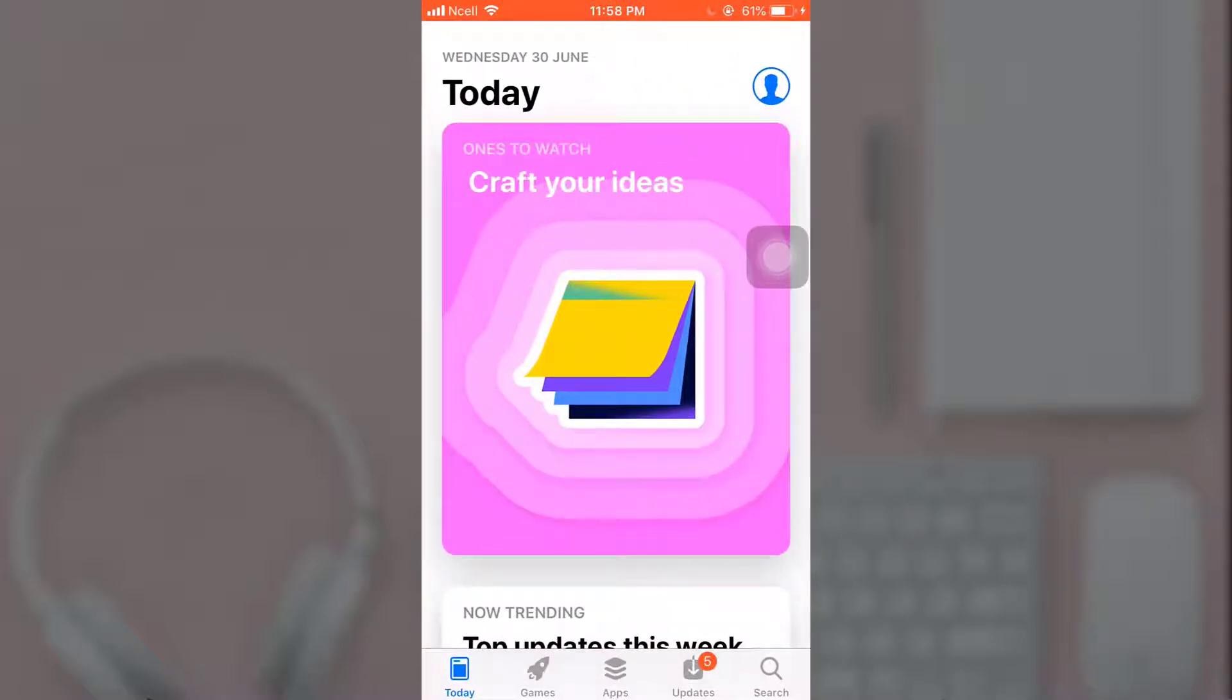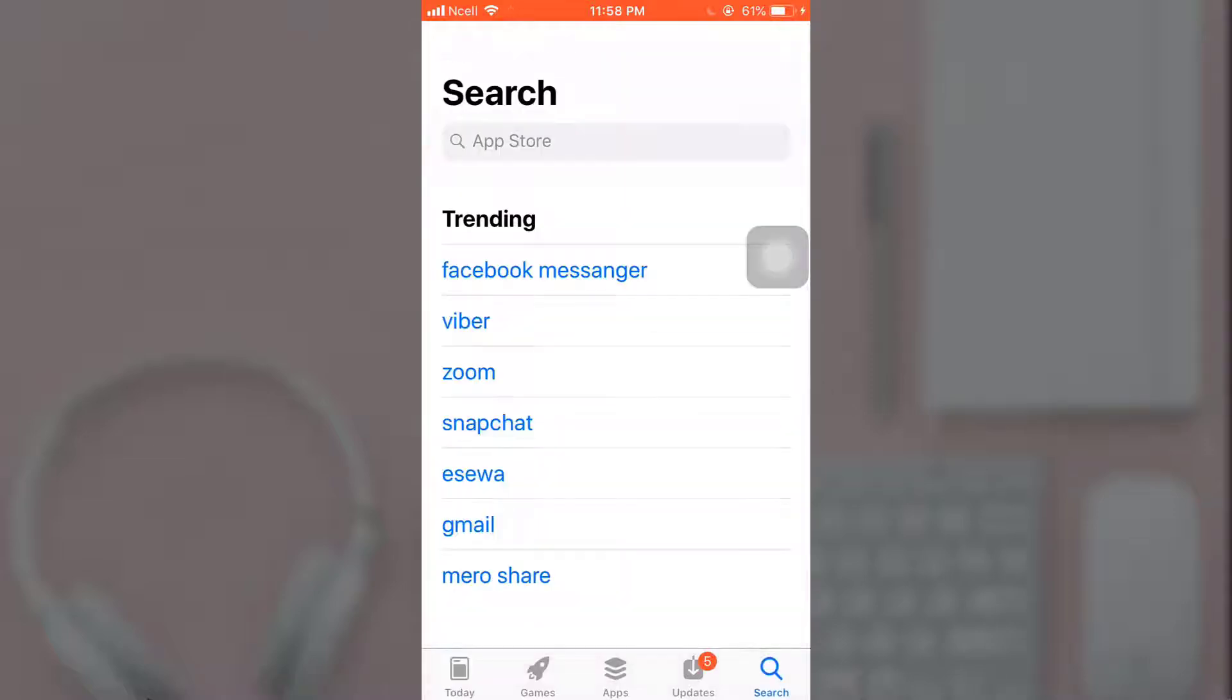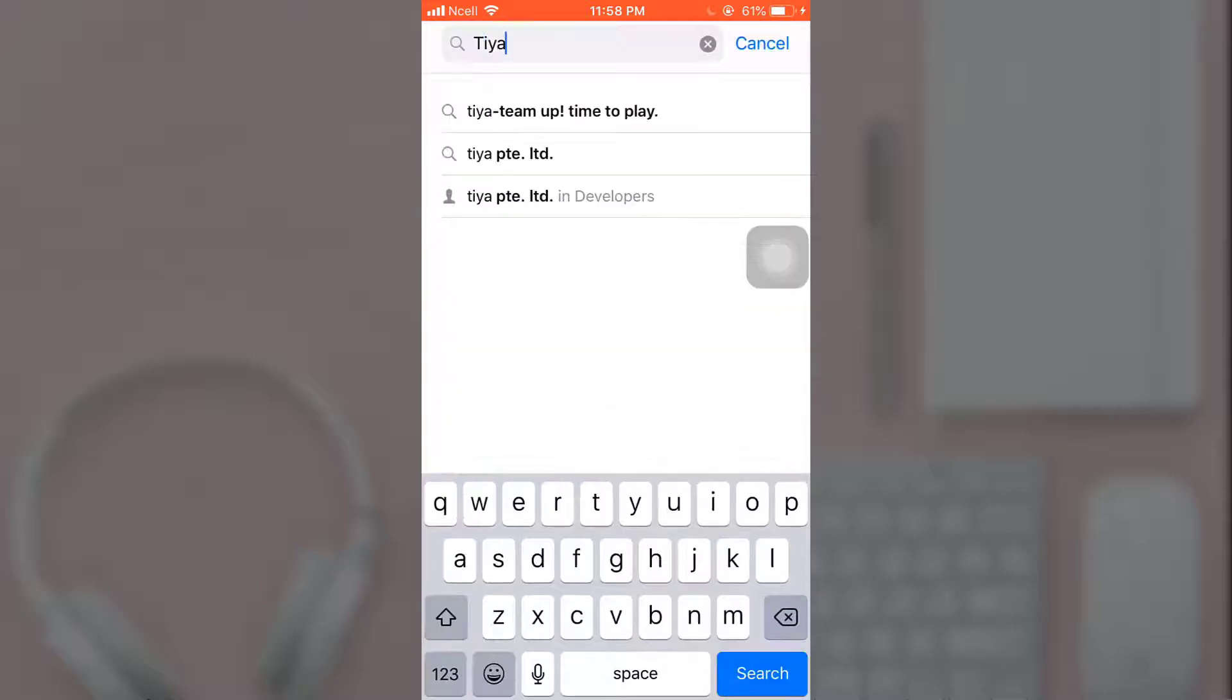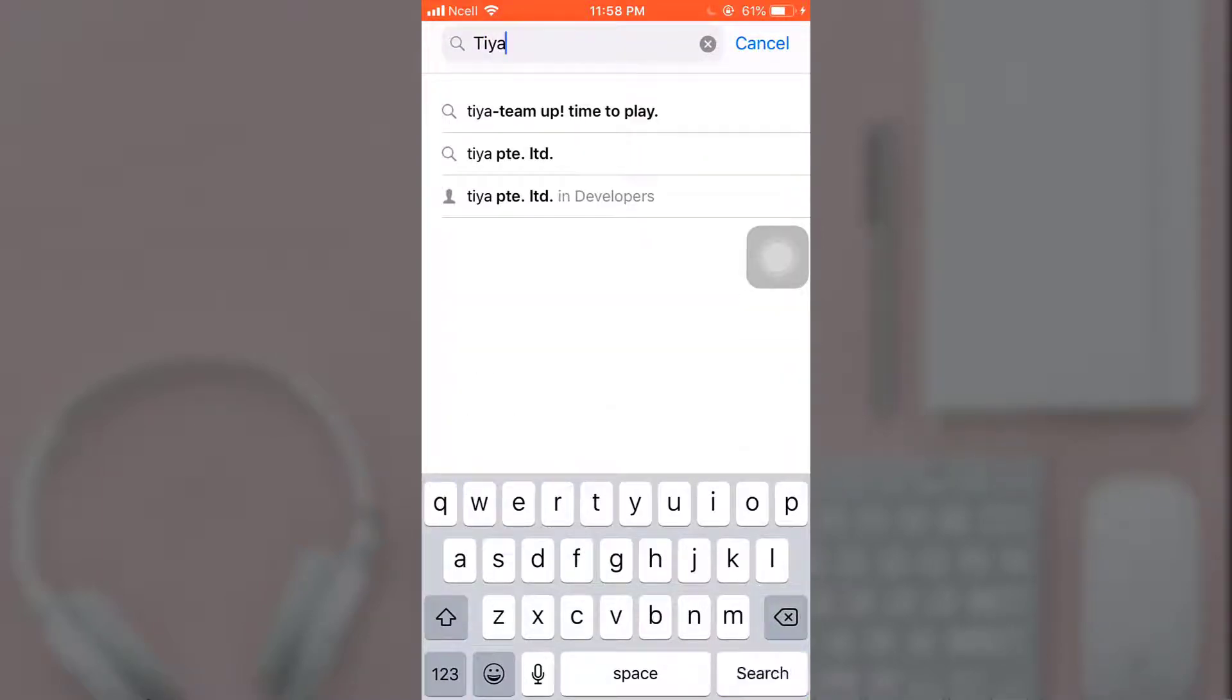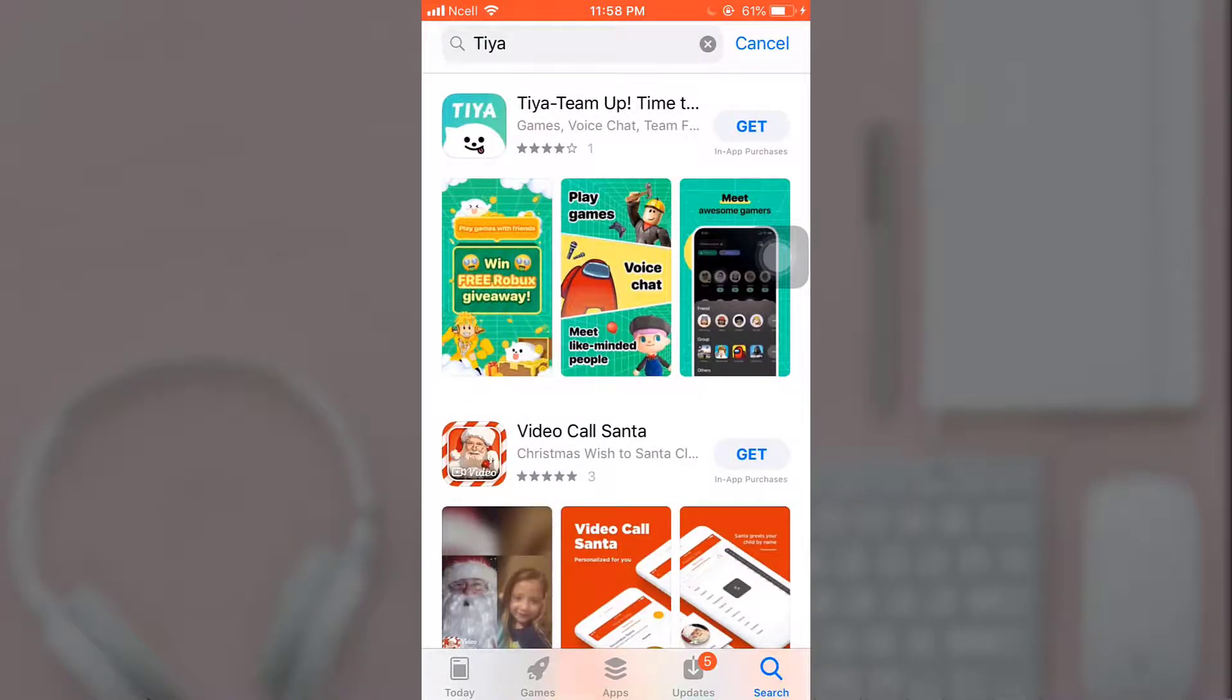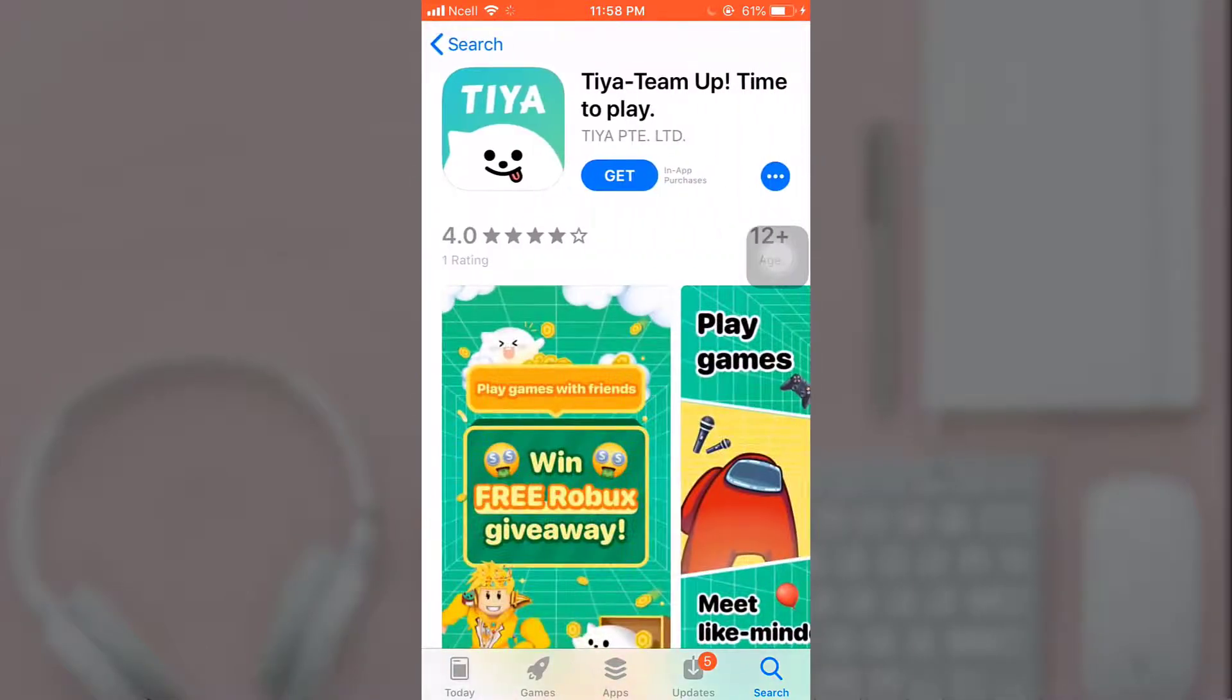After you open up your App Store, on bottom right you can see a search option. Tap on it, enter Tia on your search bar, and when you're done tap on search which is on bottom right of your keyboard. There on top you can see the app, tap on it and tap on get to download.